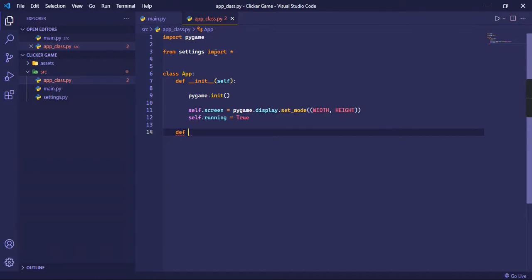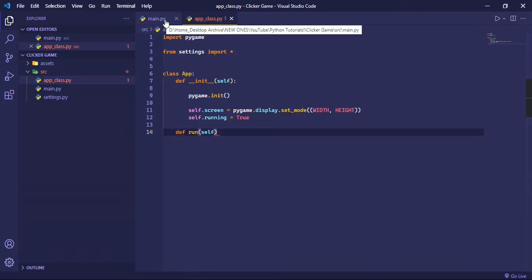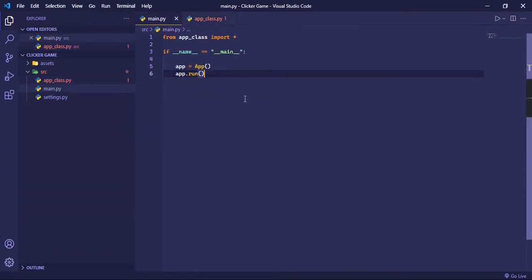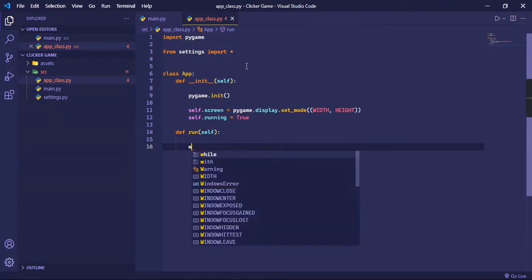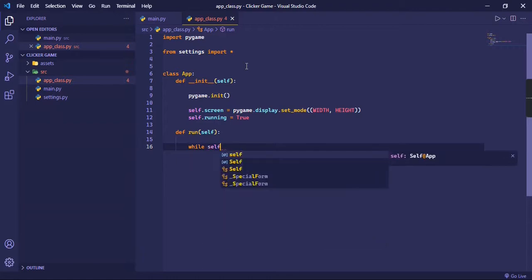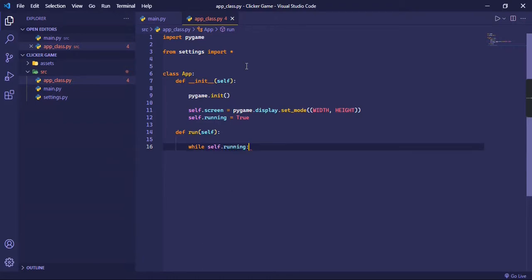So let's make another function called run, otherwise this main.py will give an error because we are using our own function here. So let's go, colon, and while the game is running, so self.running.